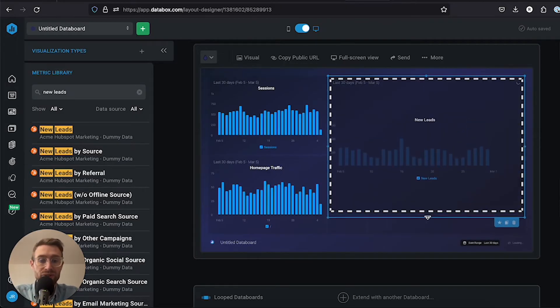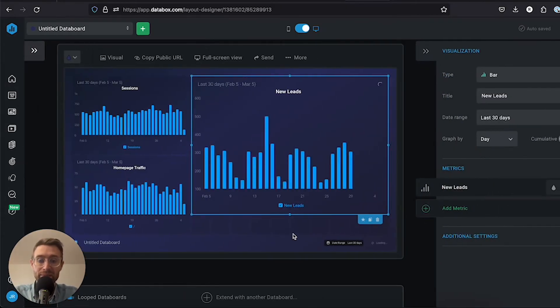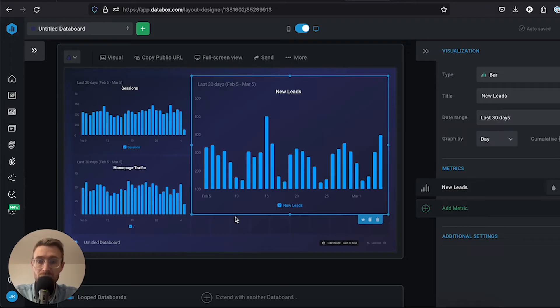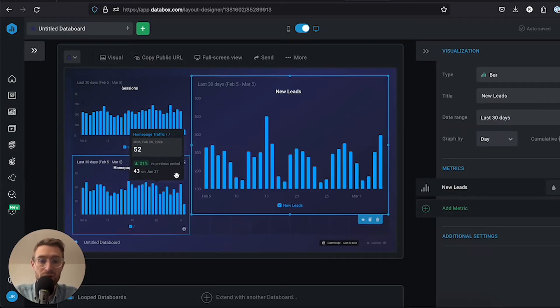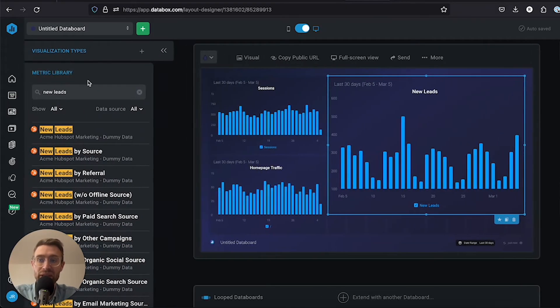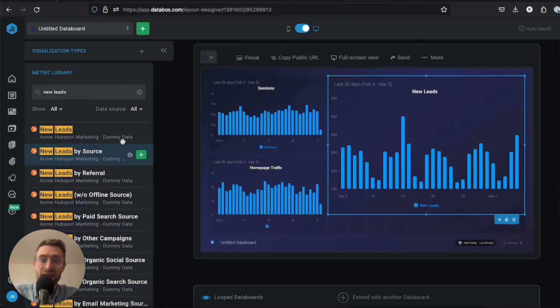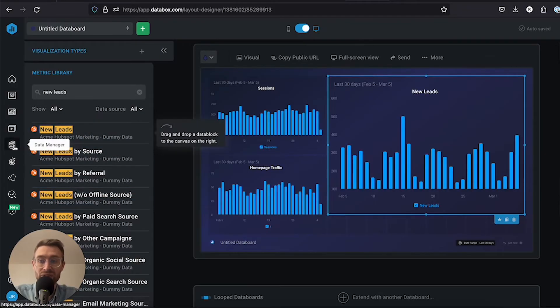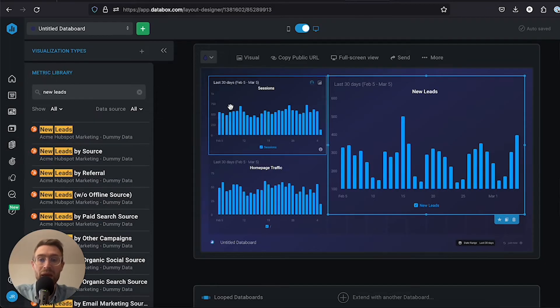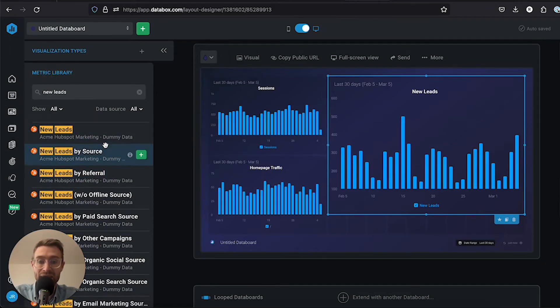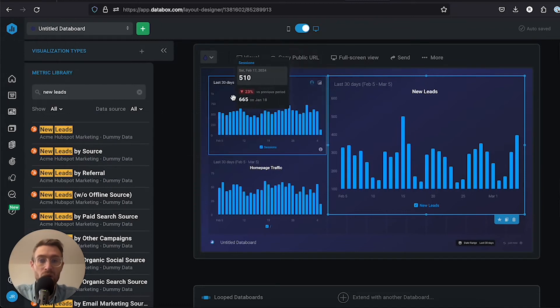I could drag this down to make everything even. So here I've got my custom dashboard. It's as simple as that. You select the integration and the metrics you want that you've previously synced in your data manager or added. If not, you can still sync and add them here, then drag and drop them on and resize them.